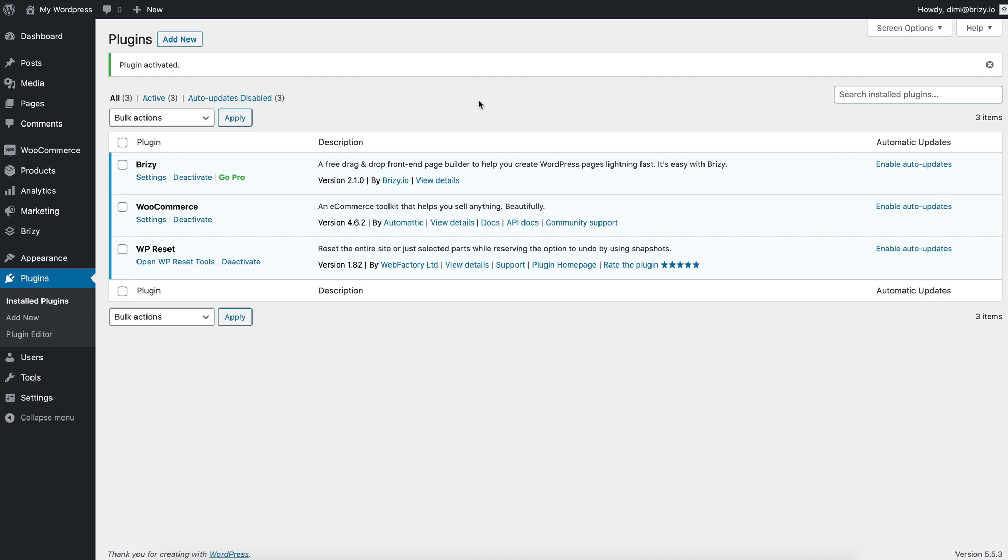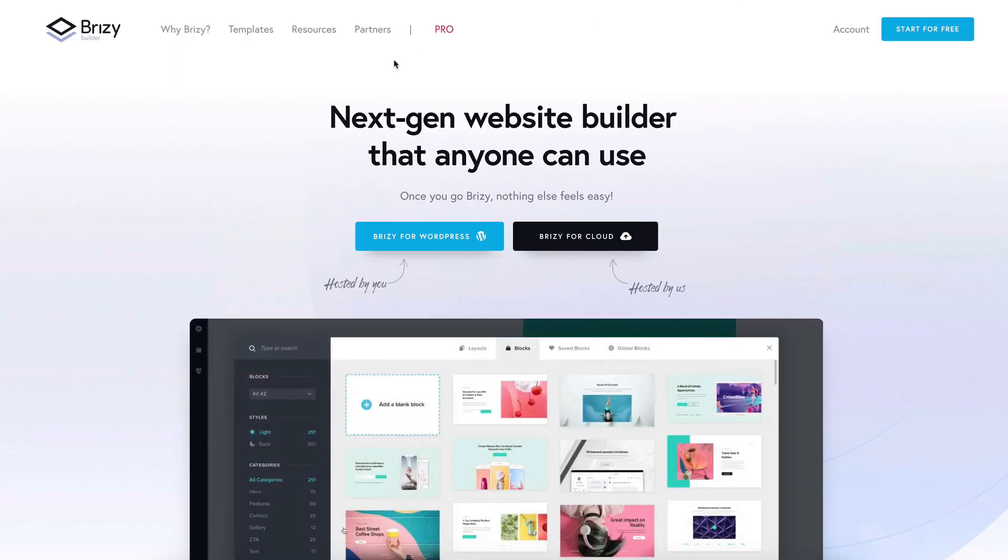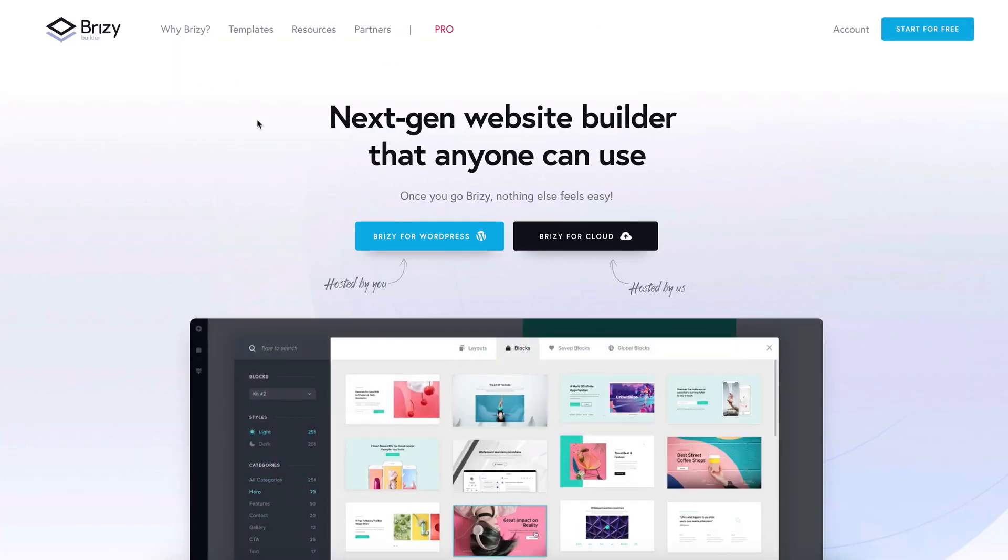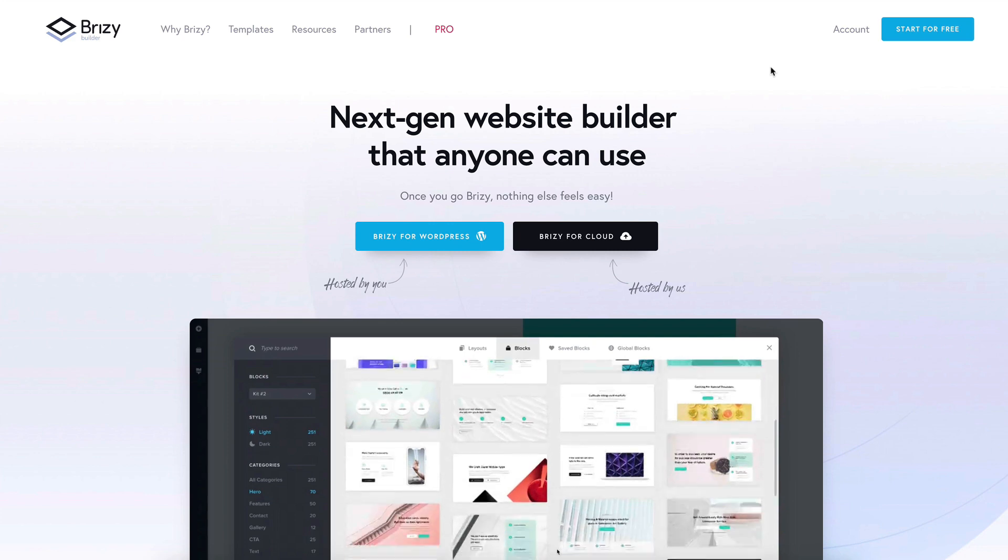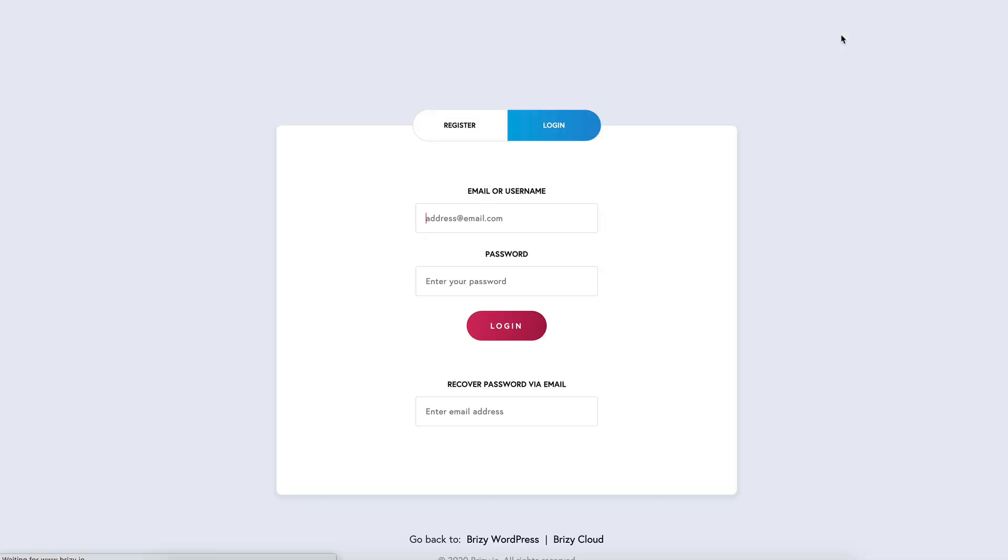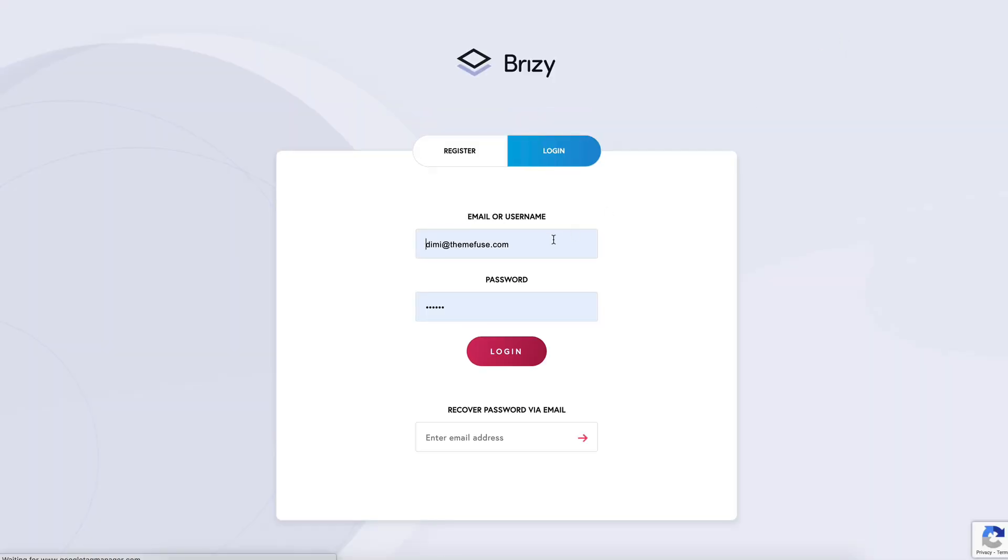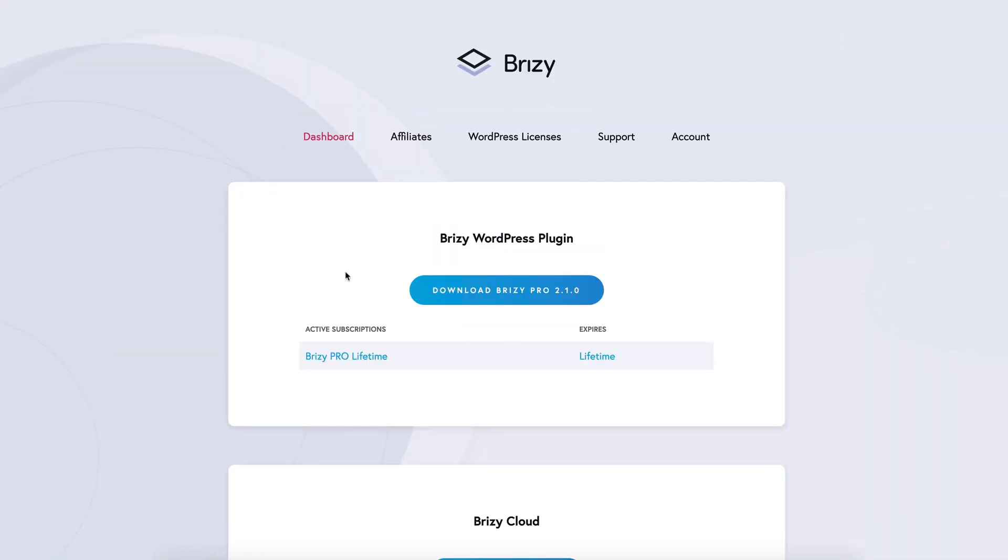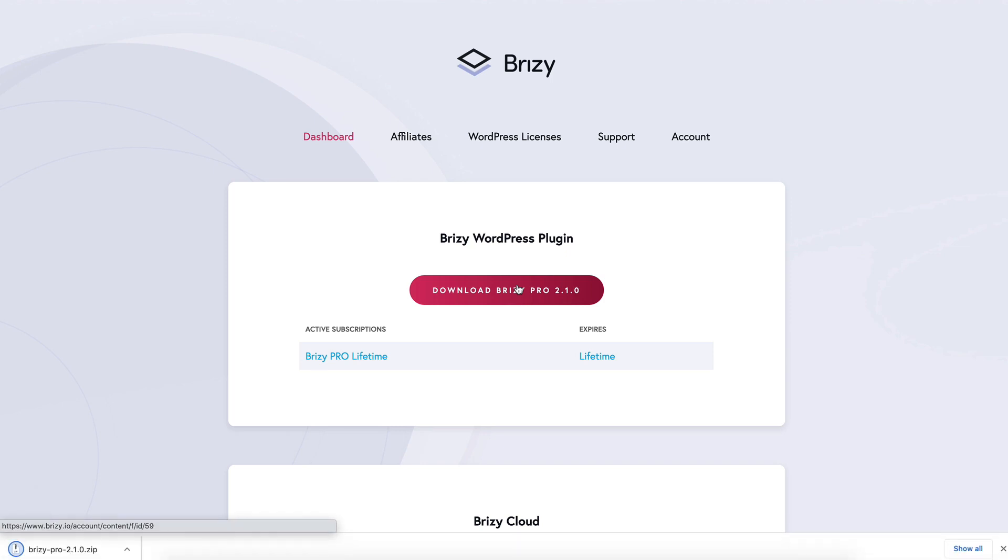Let's go install Breezy Pro. You'll need to access our website so you either do it from here or go into a new tab and type the address Breezy.io, then login into your Breezy account. And in this main section here, you'll find the Breezy WordPress plugin, download Breezy Pro.